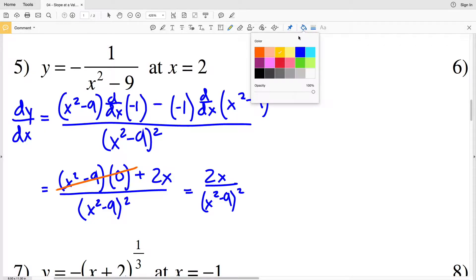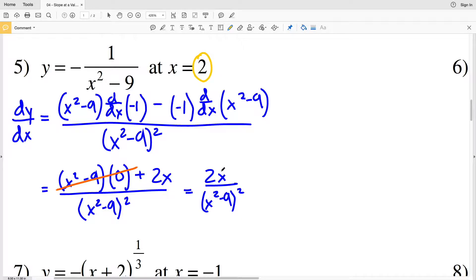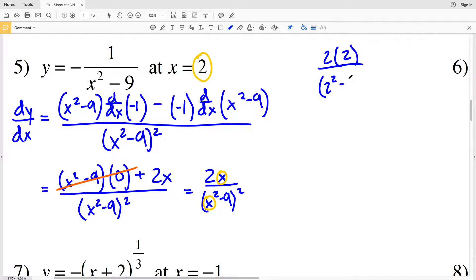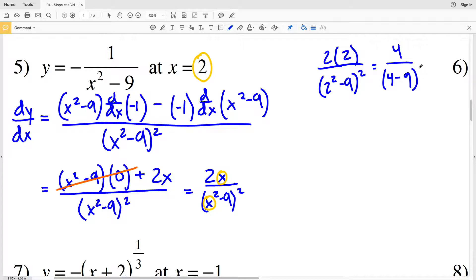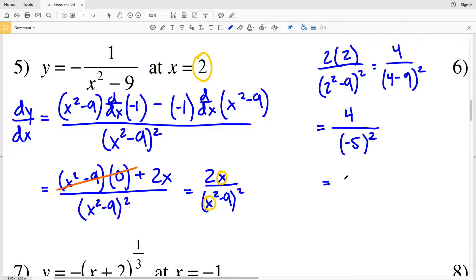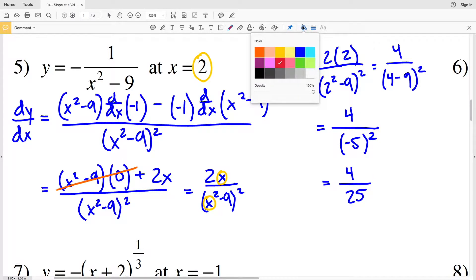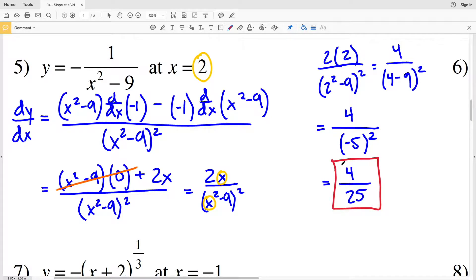Now plugging in x equals 2: 2 times 2 all over (2² minus 9) squared equals 4 over (4 minus 9) squared equals 4 over (negative 5)² equals 4 over positive 25. So the slope at x equals 2 in number 5 is 4/25.